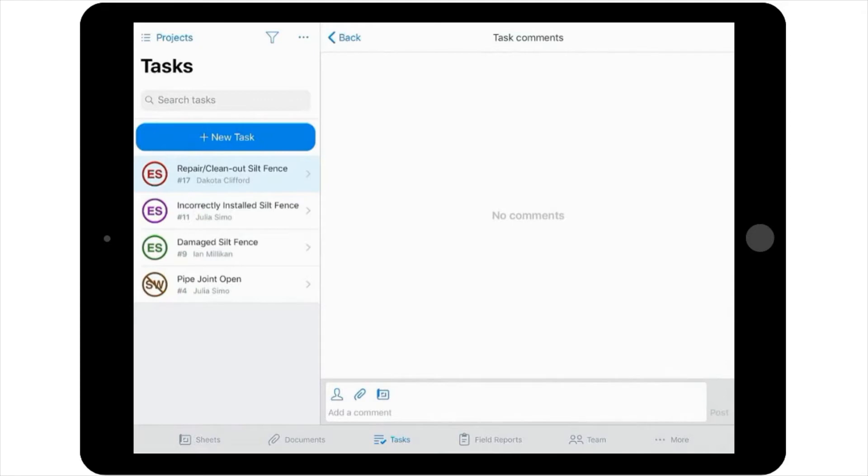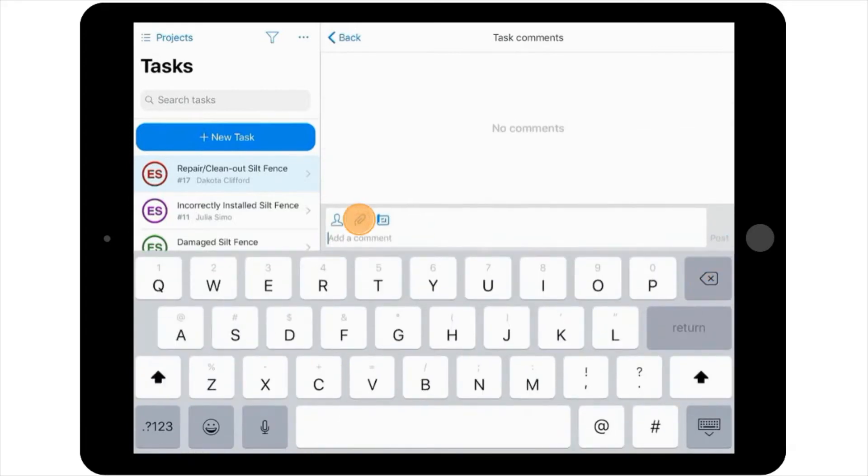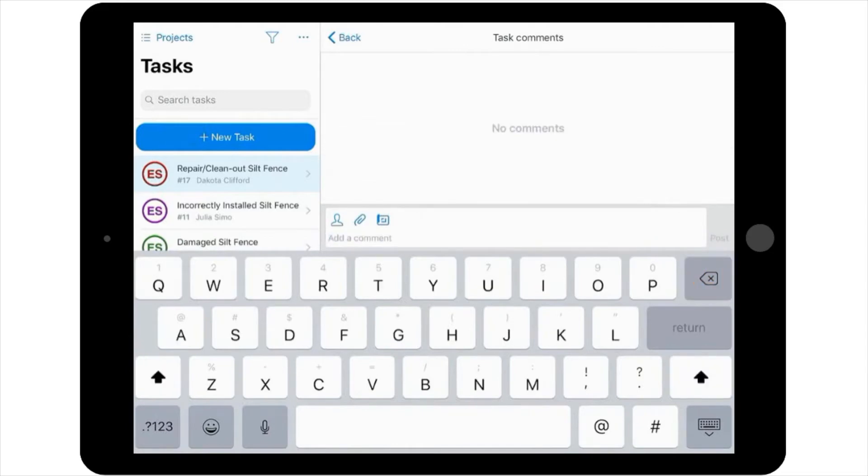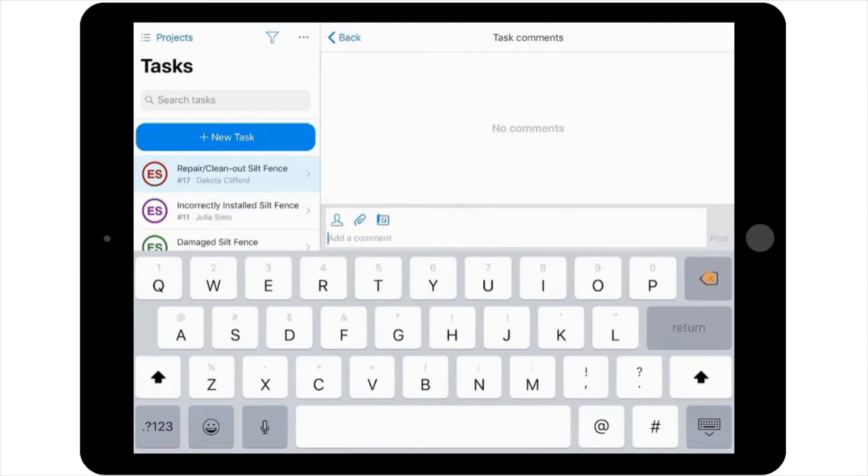If you'd like, before you post a comment, you can also choose to only send it to a specific person, link the comment to a specific reference document in the project, or link it to another sheet in the project.